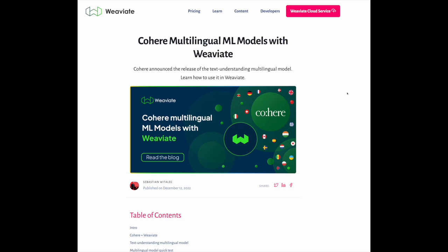This interview was recorded shortly after publishing our integration with Cohere's multilingual embedding models in WeV8. To try this out for yourself, please check out this excellent blog post written by Sebastian Wedlec, which is linked in the description of the video.